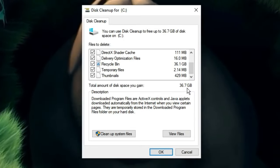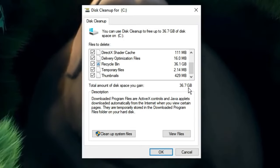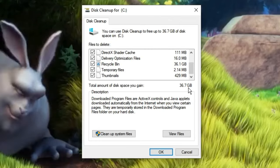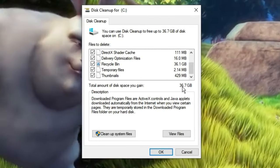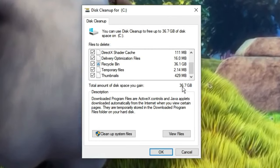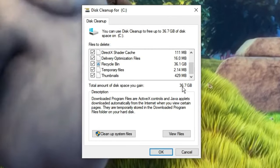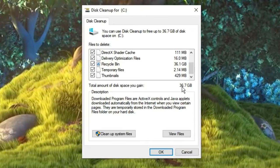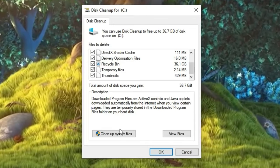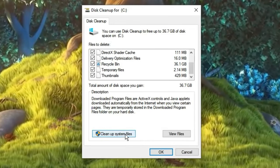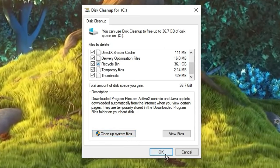This will surely improve the performance by deleting unwanted junk from your PC or laptop. Once done, you have to click on 'Cleanup system files' and after that click OK.